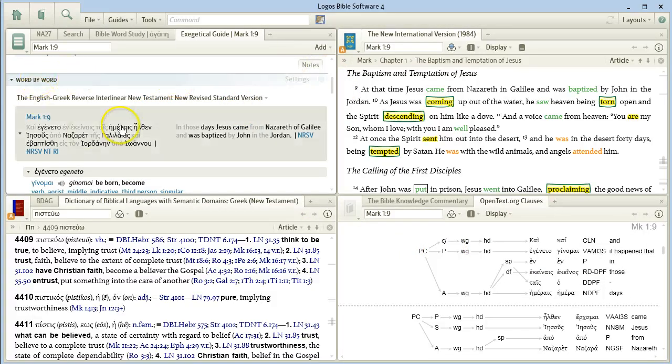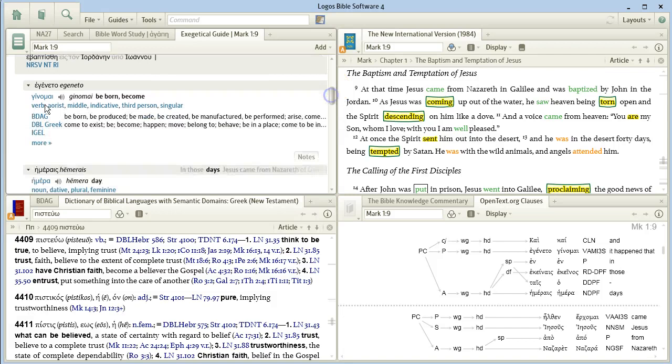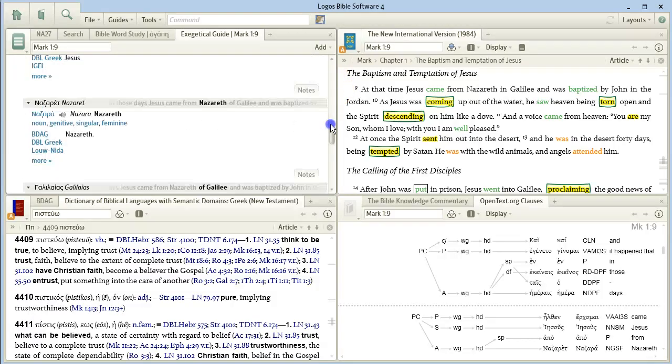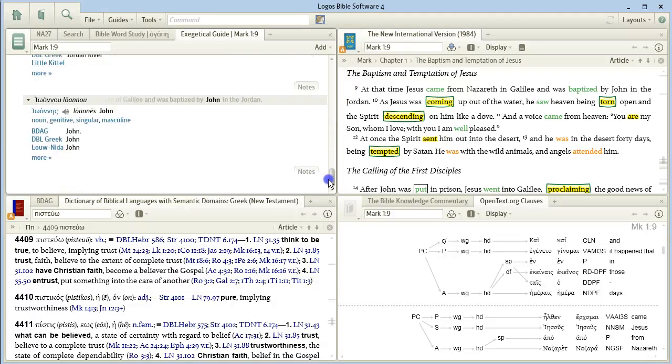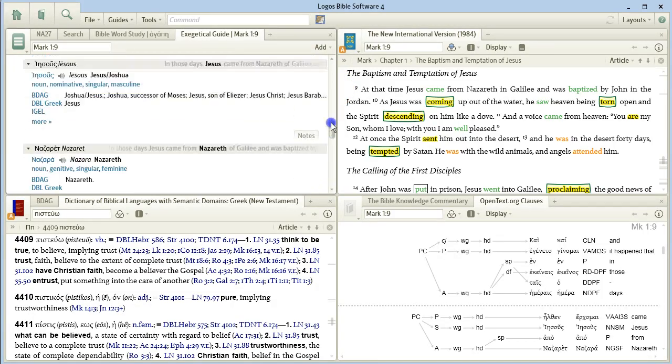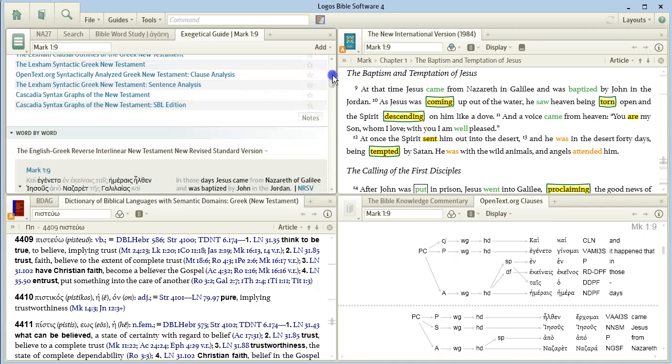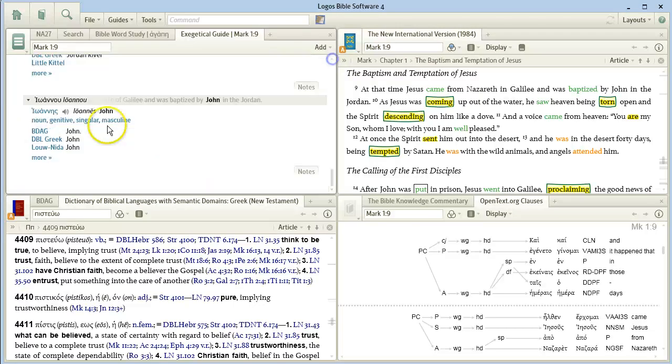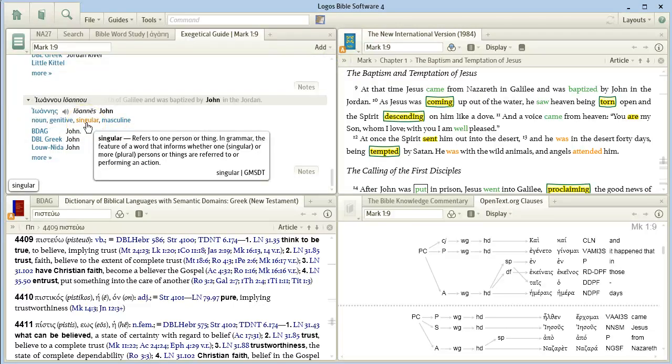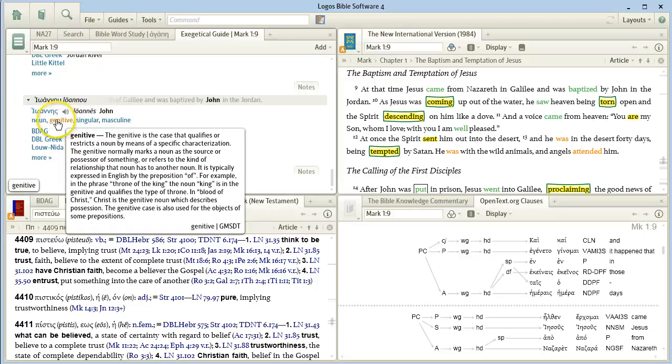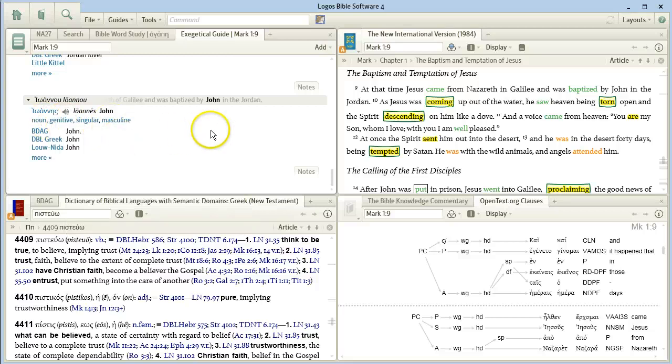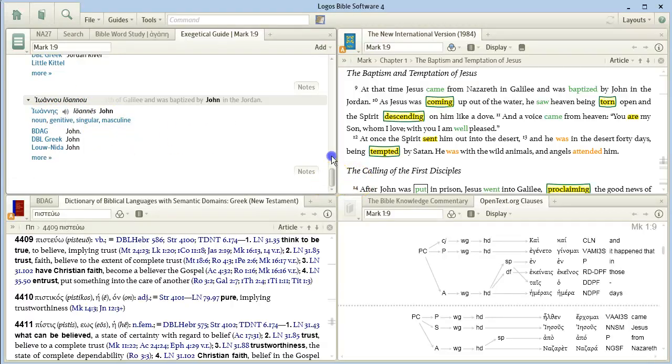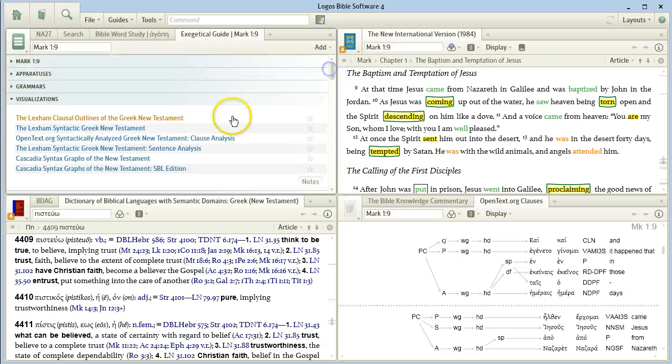You can also get a word-by-word breakdown that gives you translation, pronunciation, more information. Anytime you hover over any of these terms, it'll tell you more about that term. You can play it for the pronunciation, and so on.